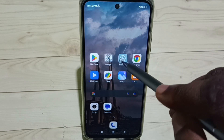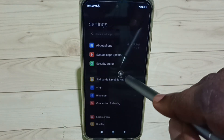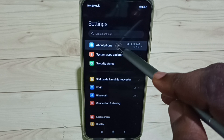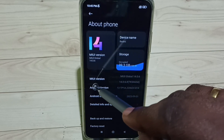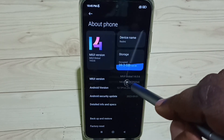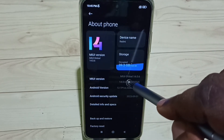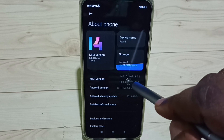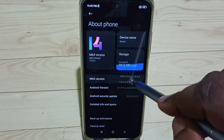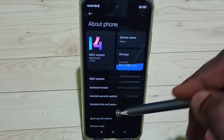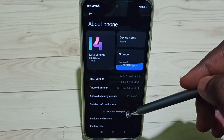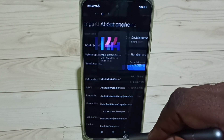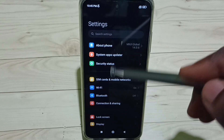Go to Settings and tap on the Settings app icon. Select About Phone — here you can see the MIUI version. We need to tap it seven times: one, two, three, four, five, six, seven. You are now a developer. Go back.